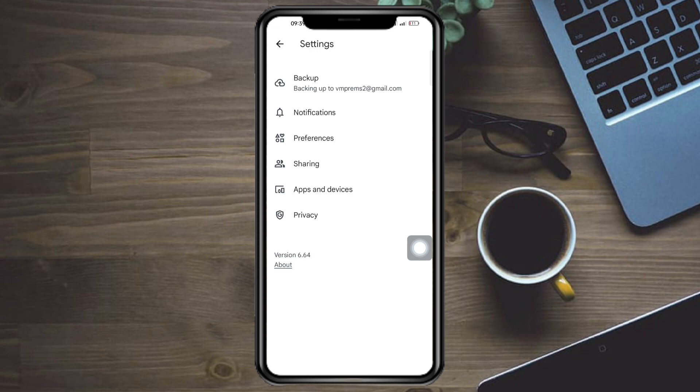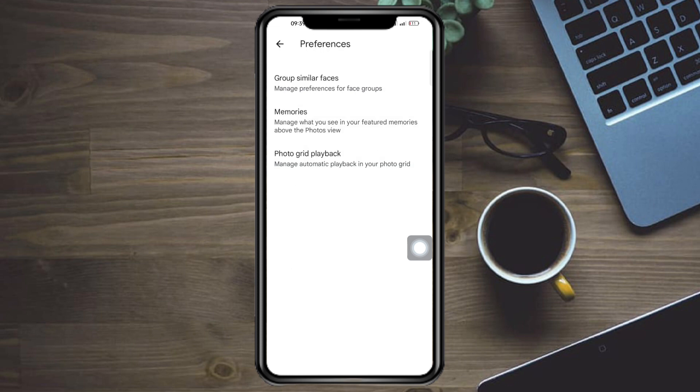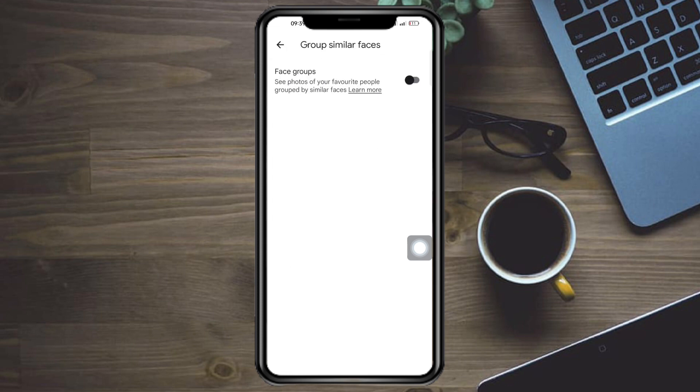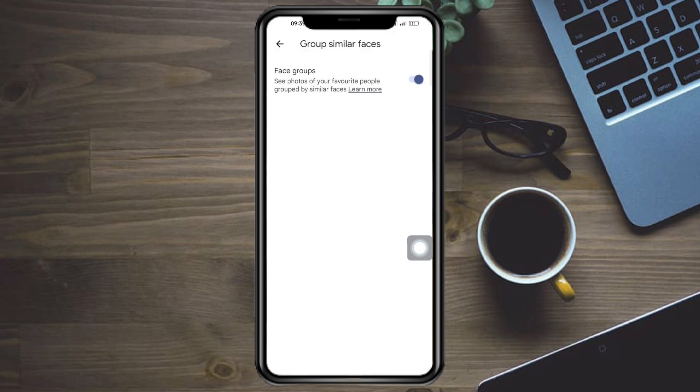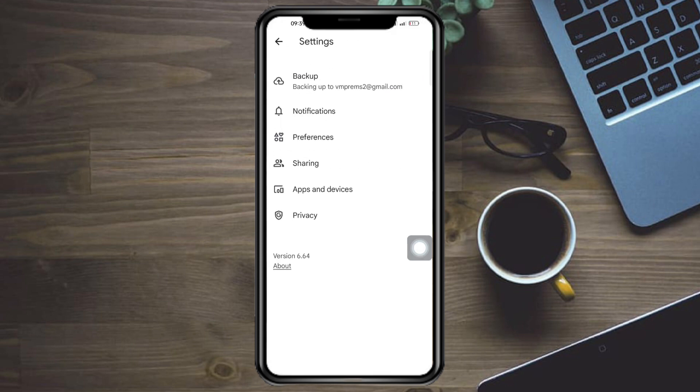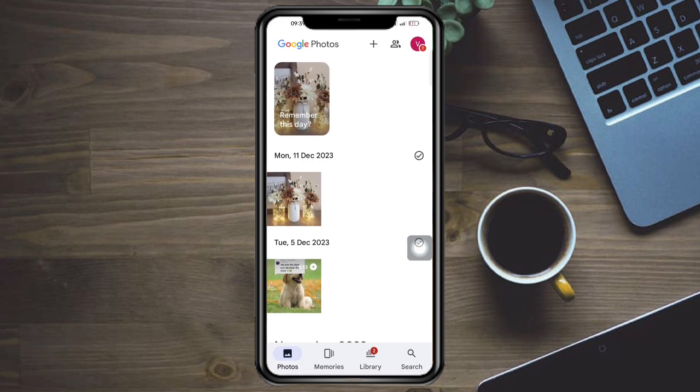Click on preferences, click on group similar faces and make sure to turn that on. And this should be able to apply the setting.